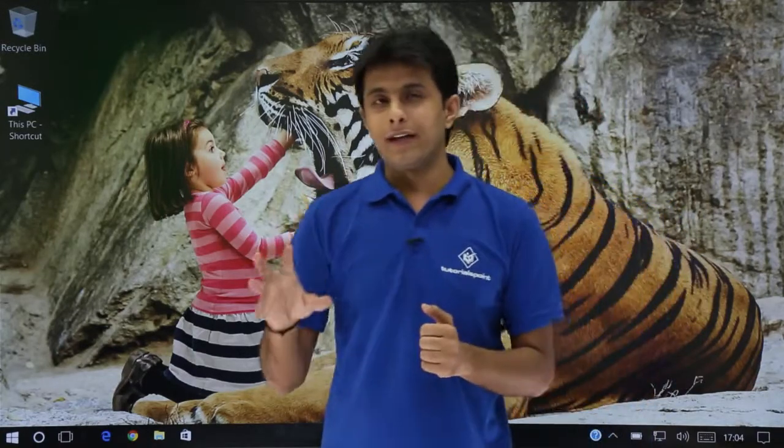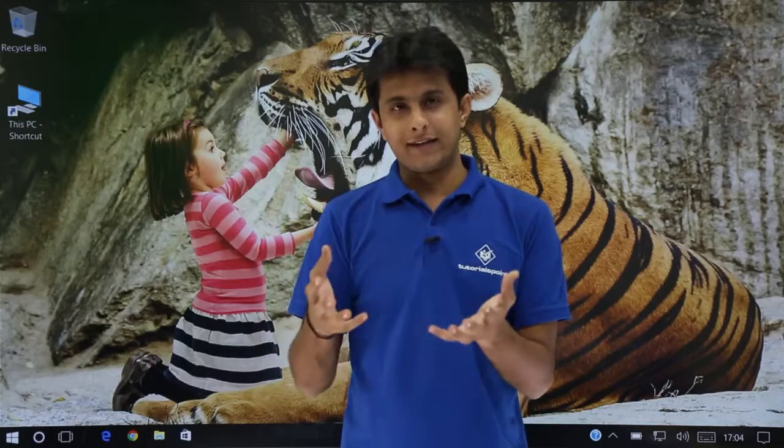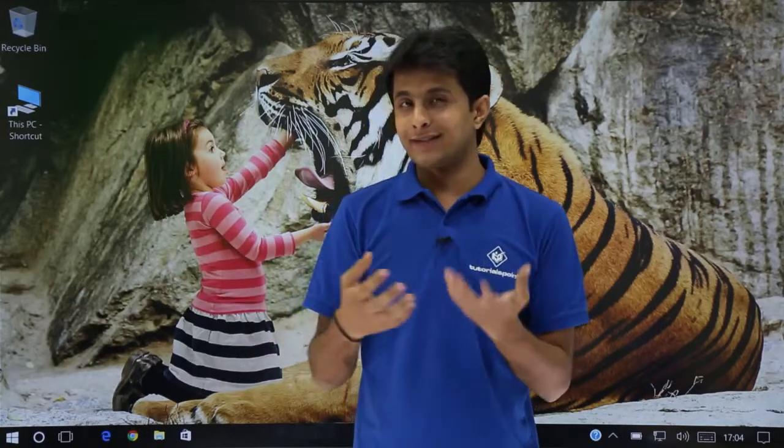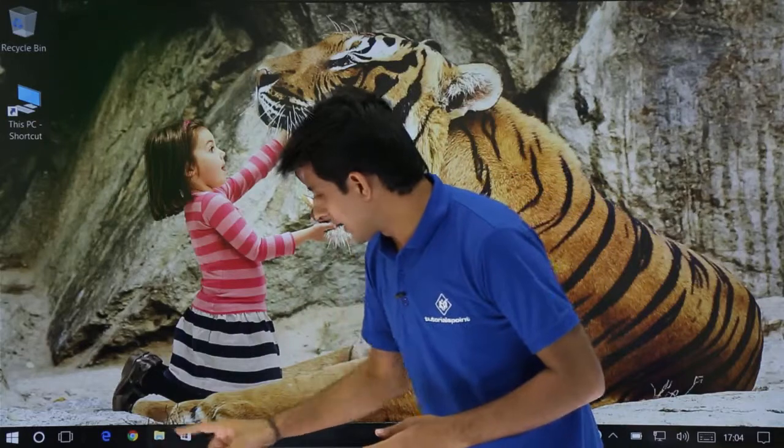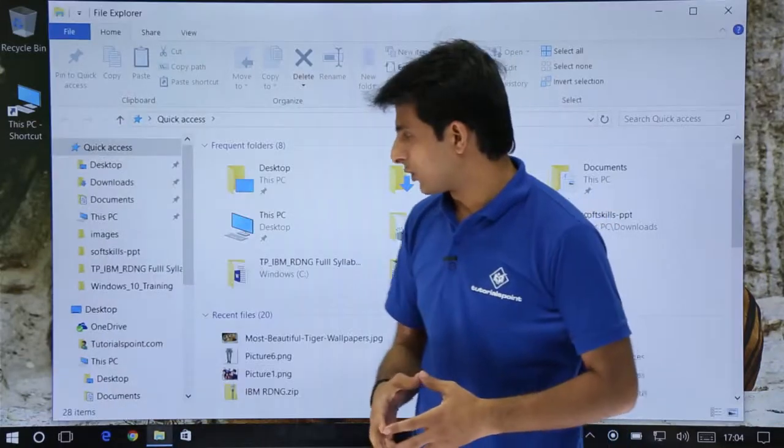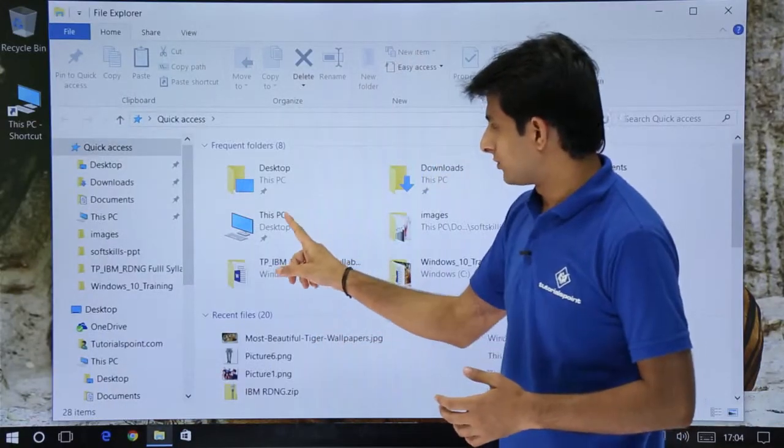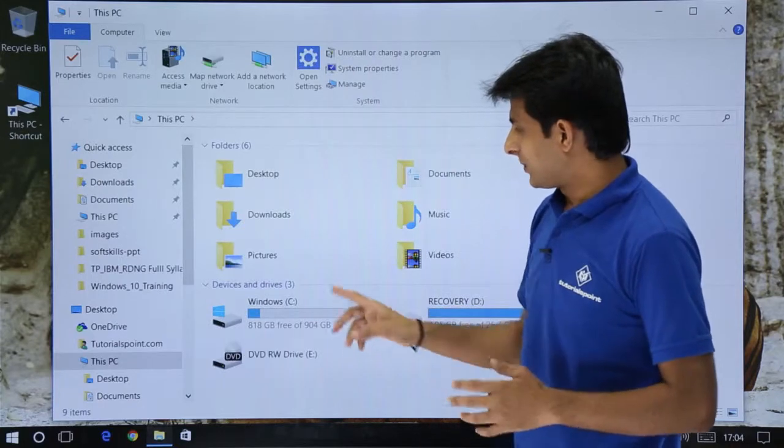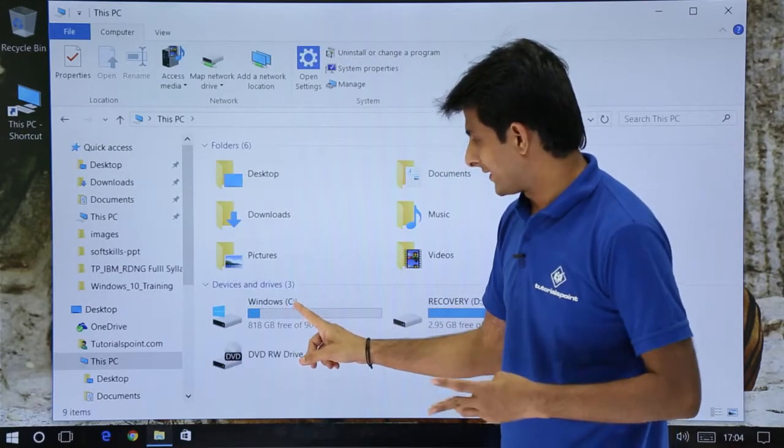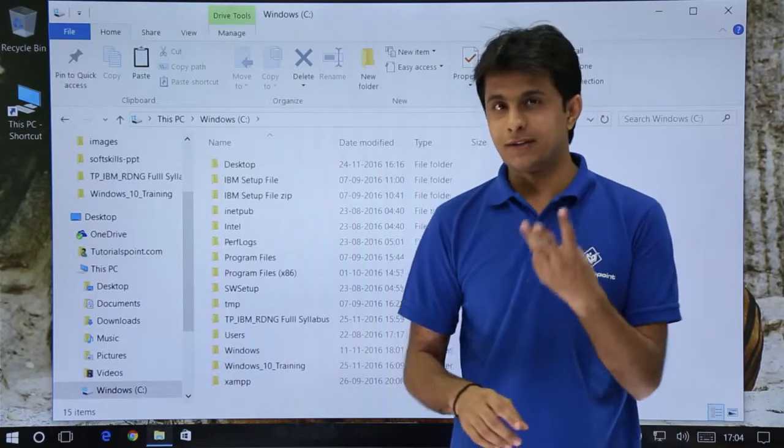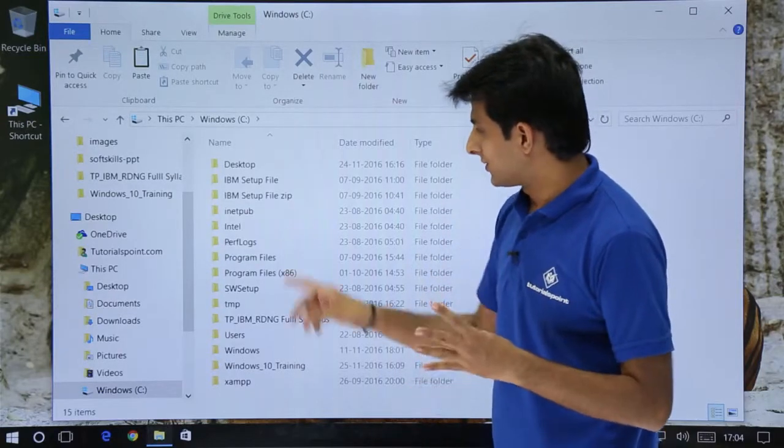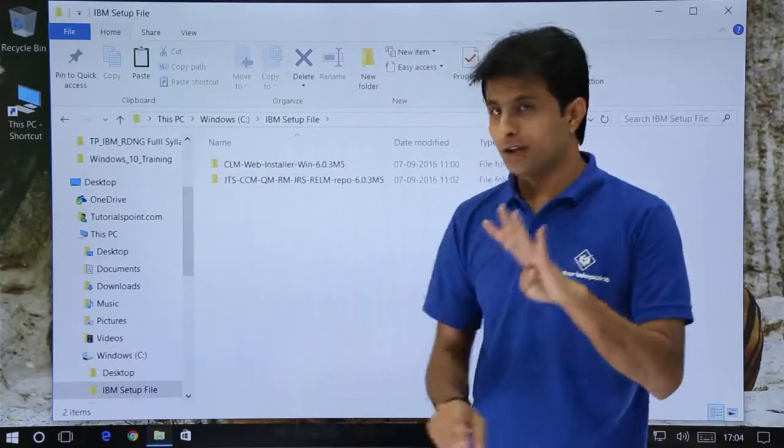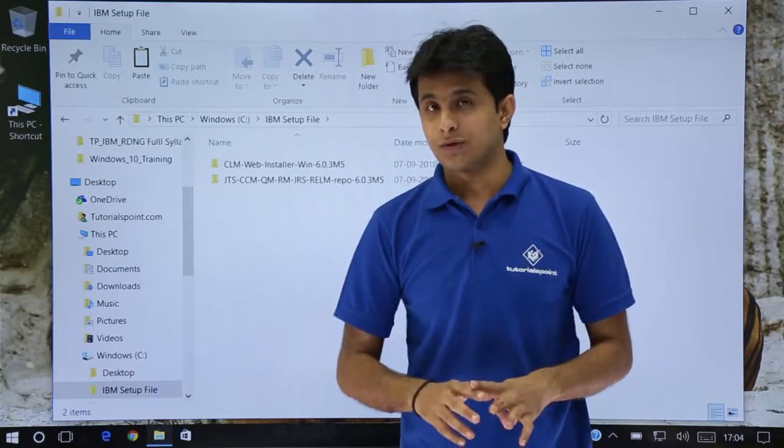Suppose I want to navigate to one folder, let's say IBM folder. What are the steps I have to do? First step is I have to open this file explorer, then I have to go to This PC. In This PC I have to go to C drive. Remember three steps already done, and if I want to go to this IBM setup file there are total four steps which I have to use.